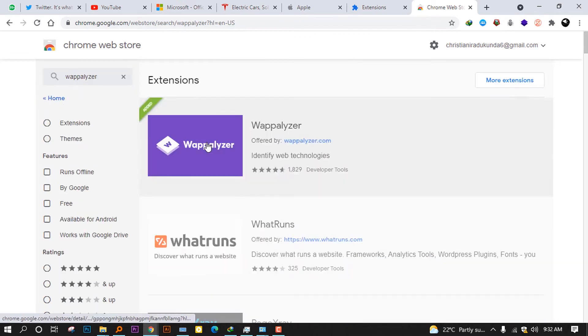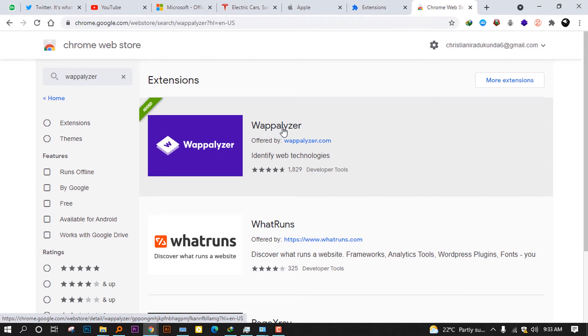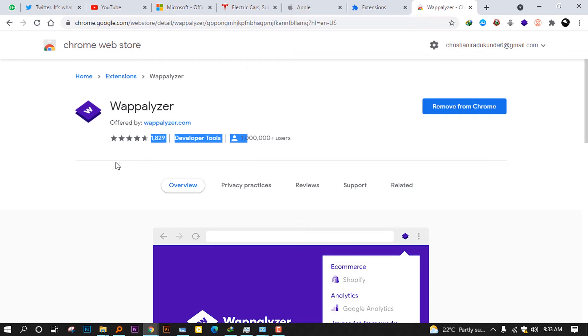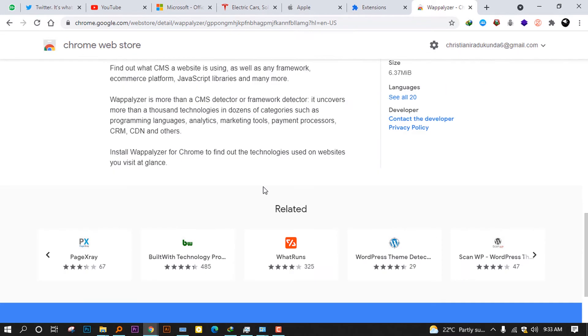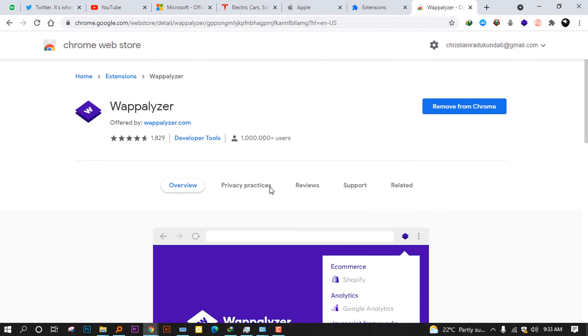You can type Wappalyzer like this. I think, okay, now it's prompted here. This extension I have already installed, but if you didn't install it yet, you can click here. Instead of removing from Chrome, it will prompt you to add to Chrome. You can see now it's got five stars rating. It's good. Many developers like this because it helps them detect what technology they can use in their websites.